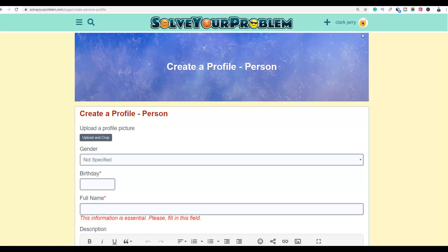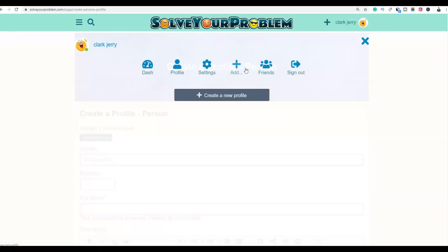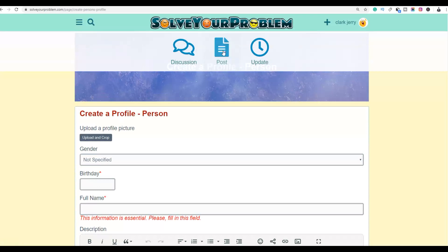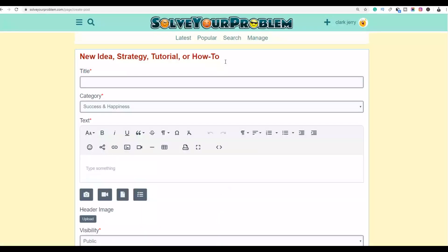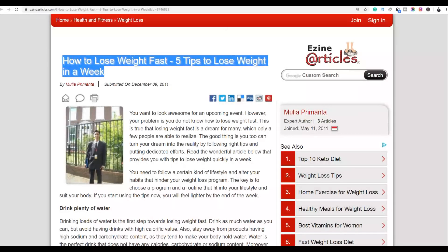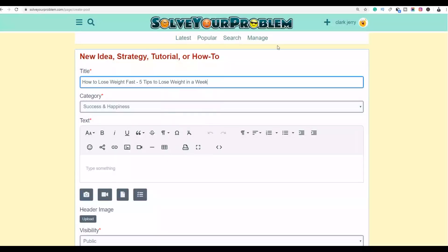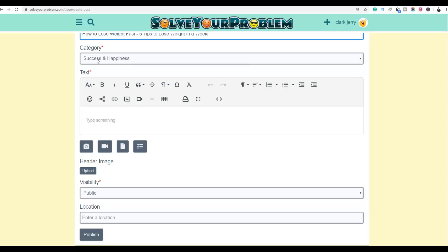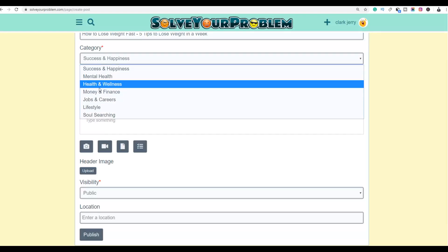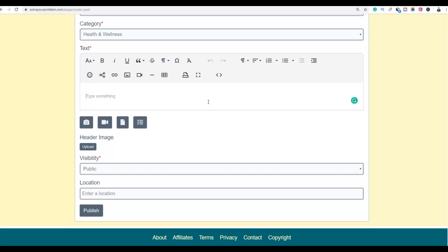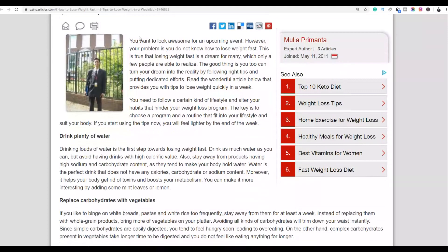Once your profile is created, click on your profile icon and click 'Add,' then click 'Post.' This enables you to post your article on this website and link it back to your affiliate offer — you don't even need a landing page. With the weight loss article we already found, copy the entire article headline and paste it as your post title. Then choose the category: since we're in health and fitness, we'll choose 'Health and Wellness.' For the text, go back to your article and copy the entire content.